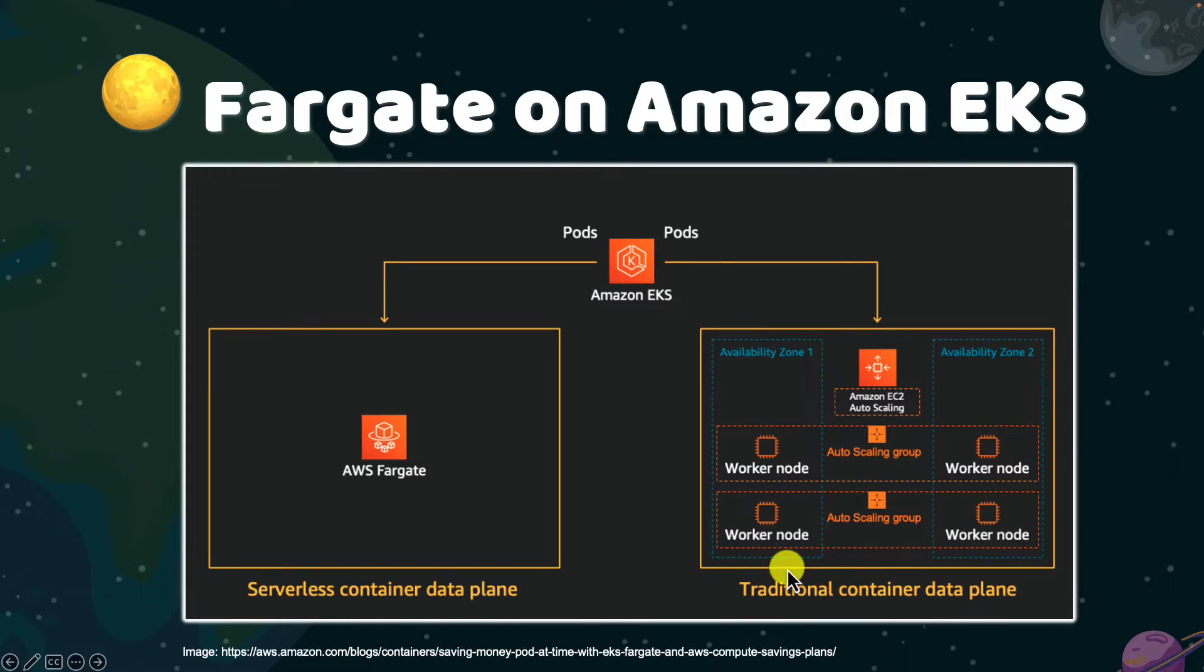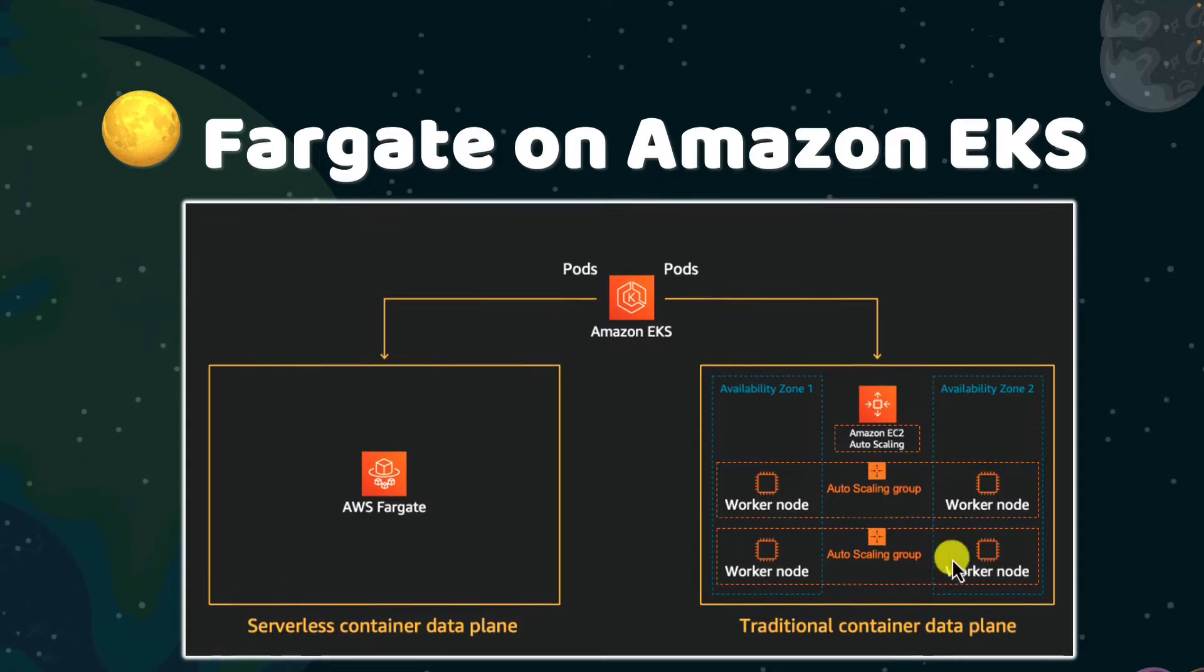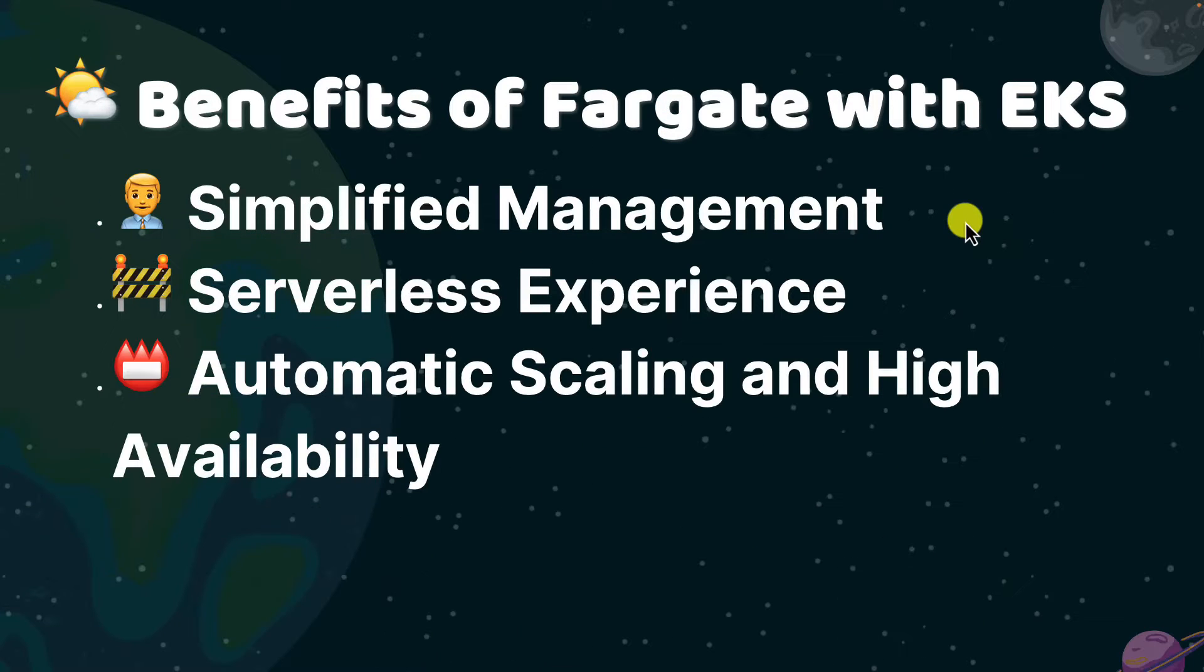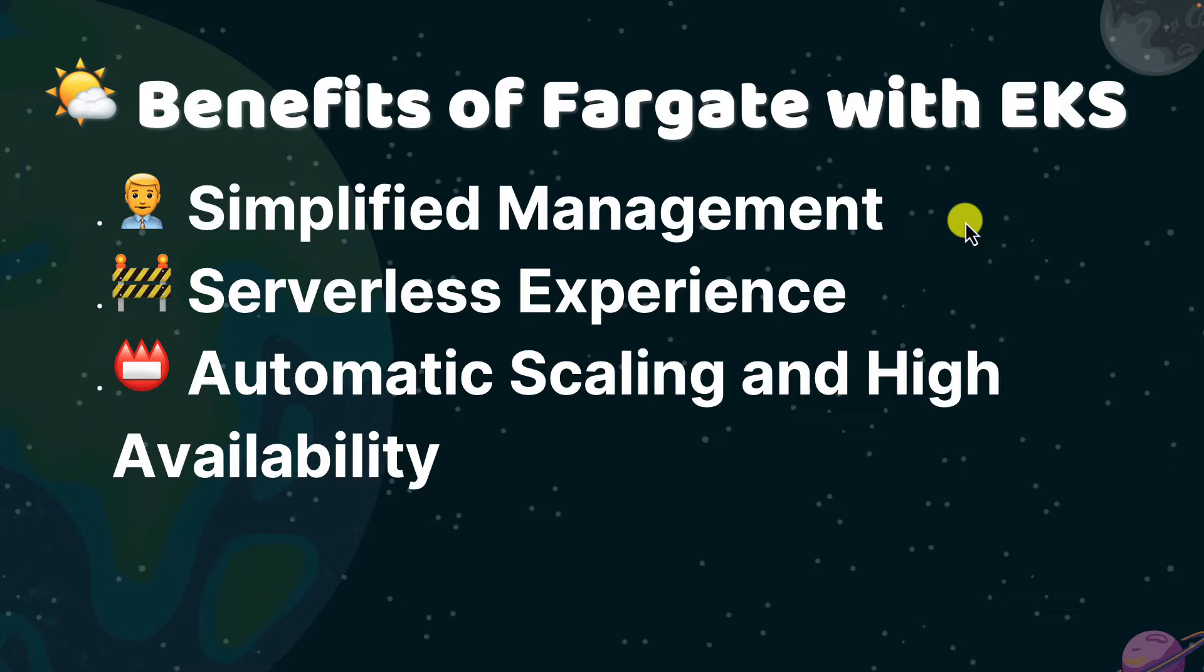Are there benefits of using Fargate with EKS? Easy management. Fargate eliminates the need to provision and manage servers for Kubernetes cluster, allowing developers to focus on application development rather than infrastructure management.